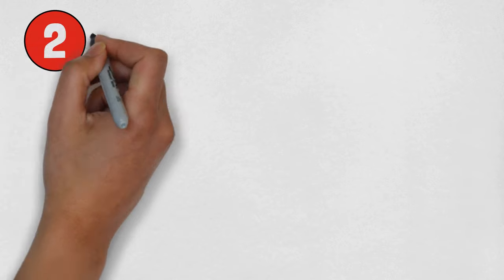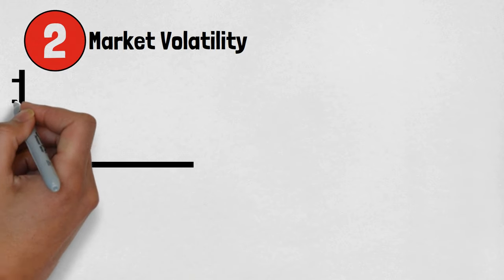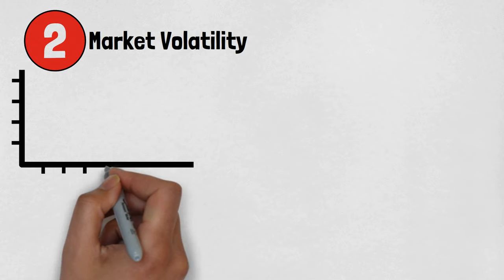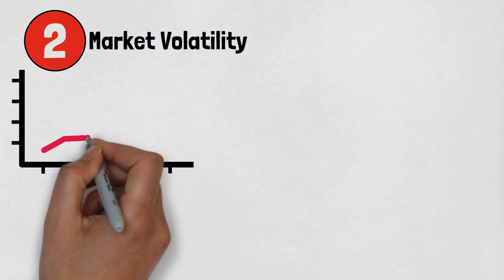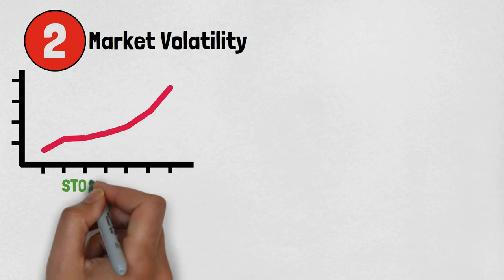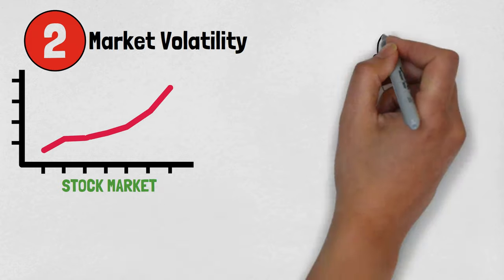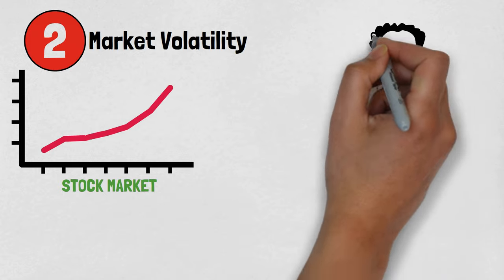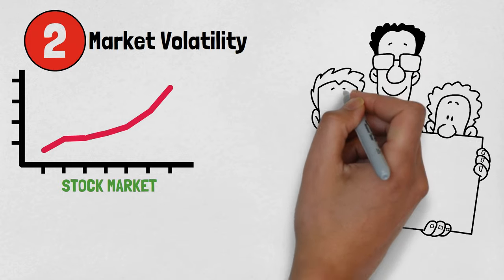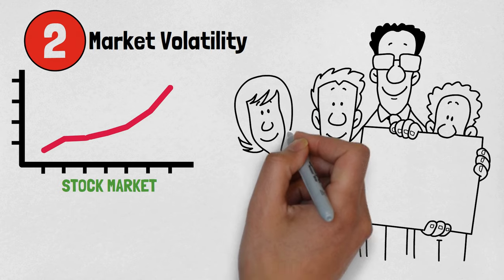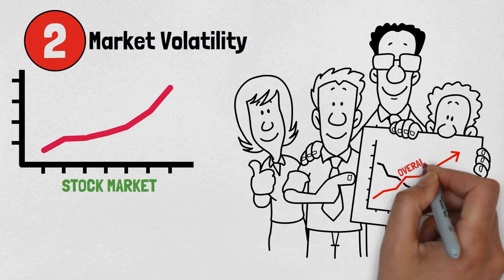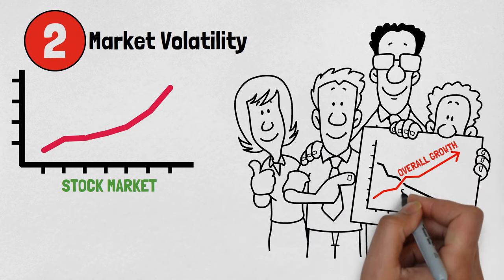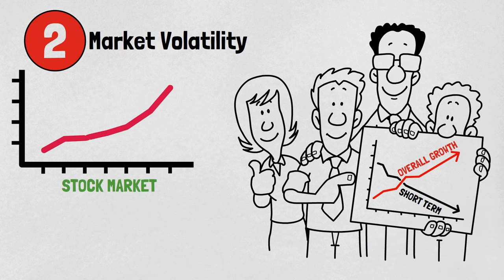The second benefit is market volatility. Market fluctuations are an inherent part of investing. However, the stock market has consistently exhibited an upward trend over the long term. Investing early enables individuals to withstand market fluctuations, taking advantage of the overall growth trend instead of succumbing to short-term variations.